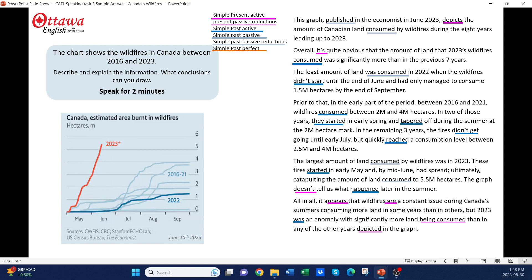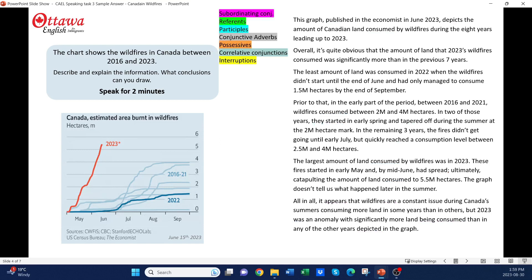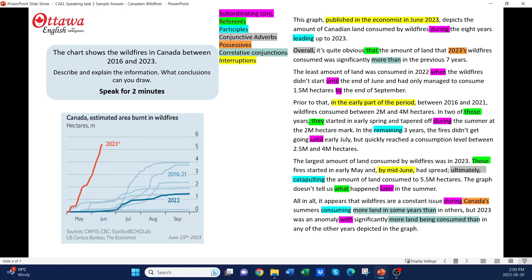The only other tense I've used is the past perfect to show the sequence of two past actions — in other words, the fire that occurred before September 2022 and the spread that happened before mid-June in 2023. For my sentence variety, I have subordinating conjunctions and referents throughout my response, showing the examiner that I'm very comfortable with complex sentences. I also have some participles and conjunctive adverbs. And finally, to show my comfort manipulating structures, I've used a couple of possessives and correlating conjunctions and interruptions.